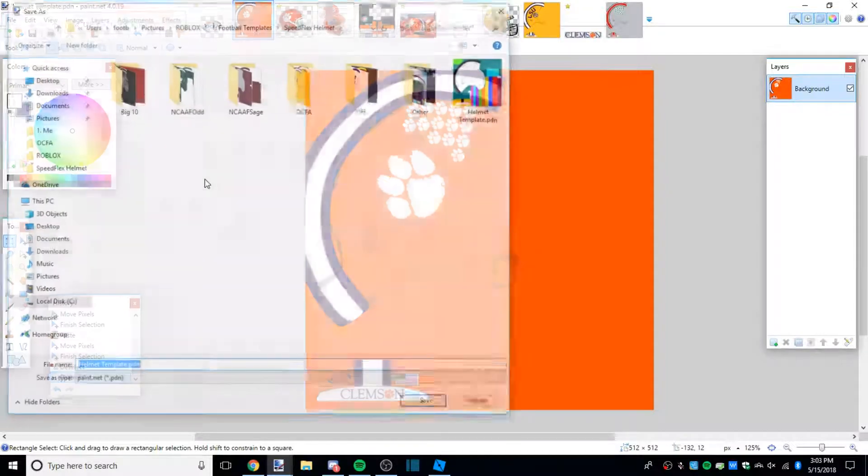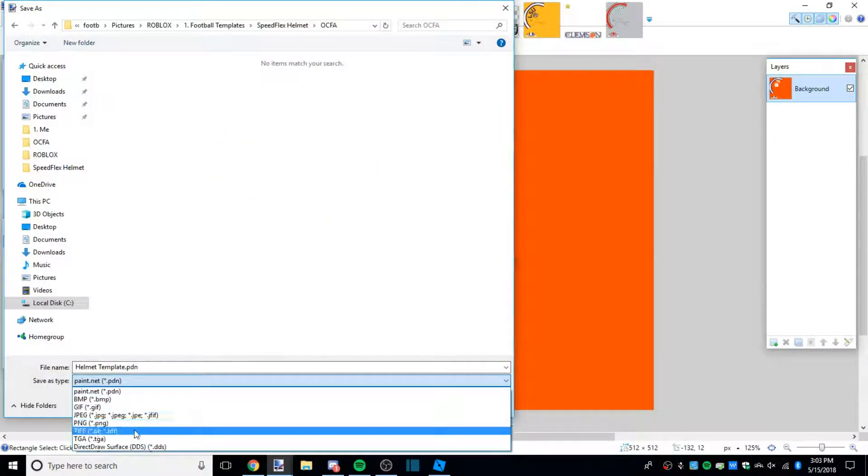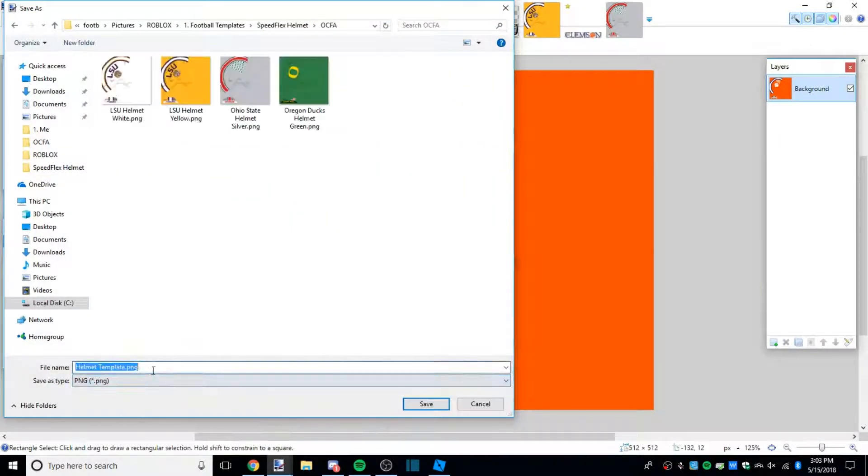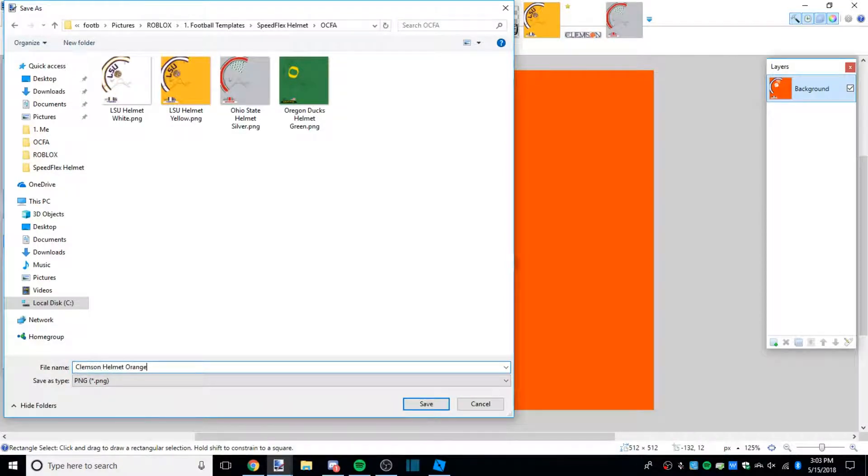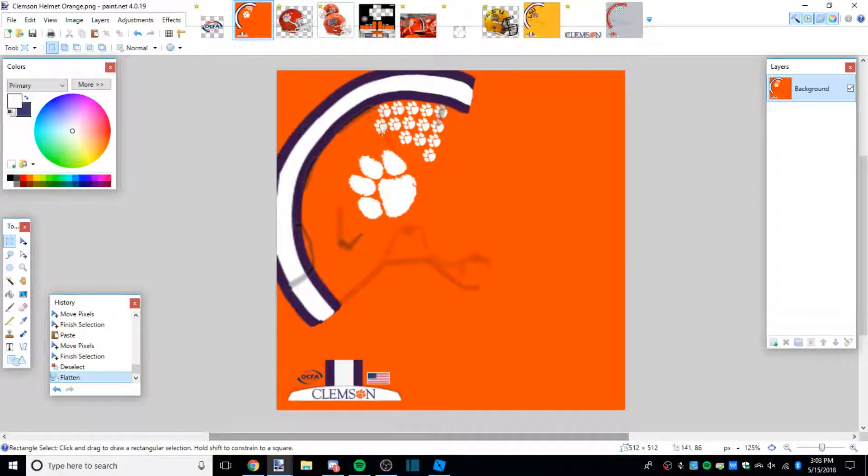File, save as. Mine is Clemson helmet orange. And that's all there is to it for the logo helmet.